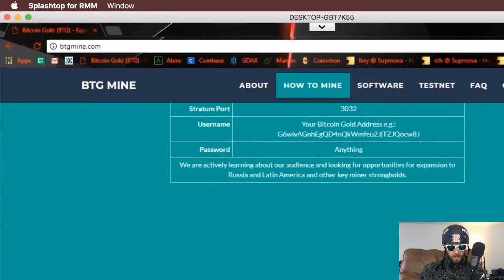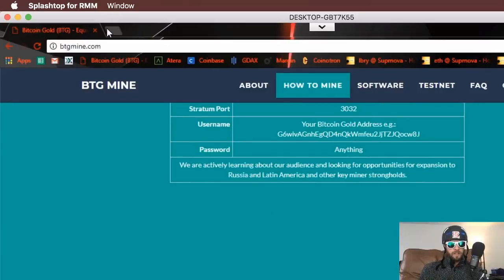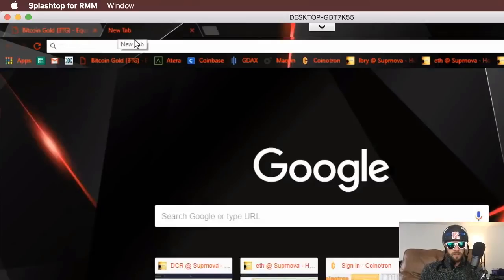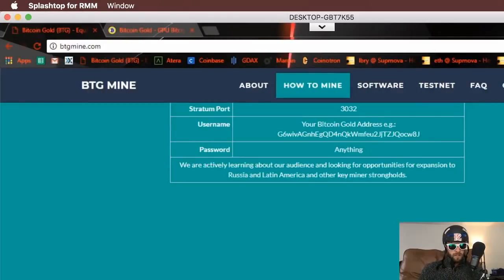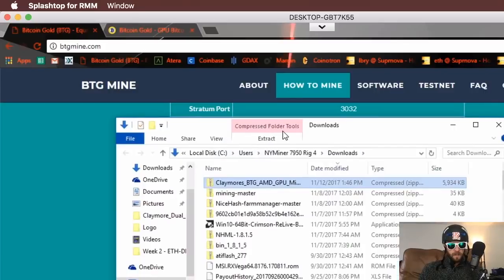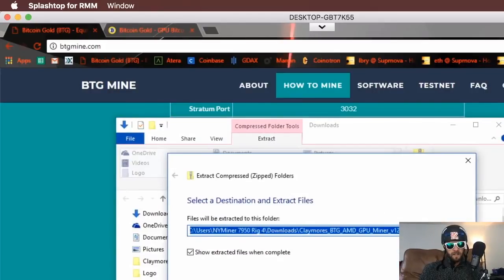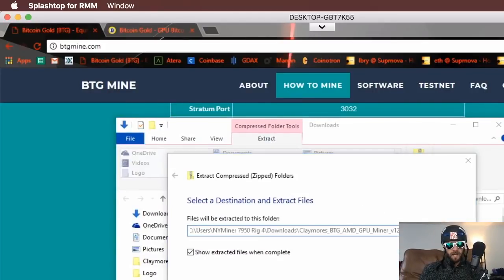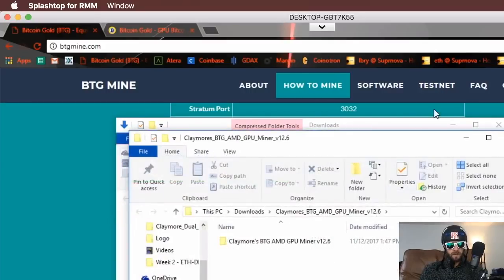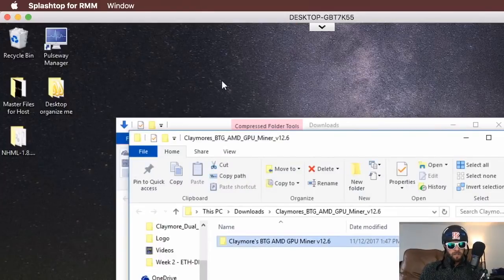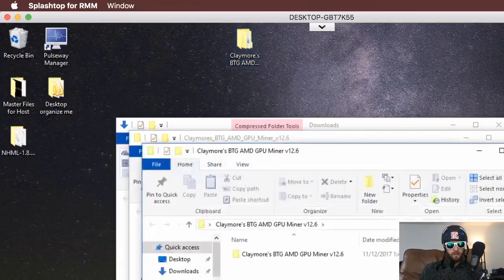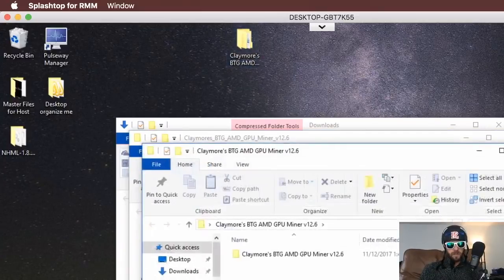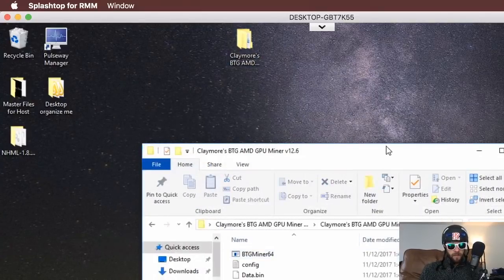We're gonna download our Claymore miner and we're gonna need a wallet. Let's find a wallet. We'll open our software when it's done. Extract all this. We'll move this to our desktop. This should be our package, ready to go. Let's open it up and see what we got.